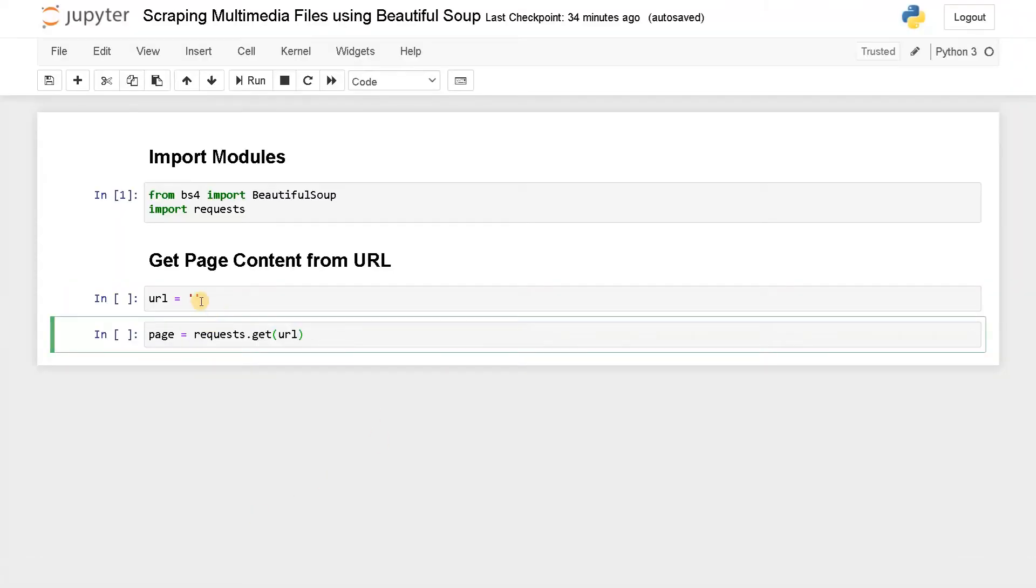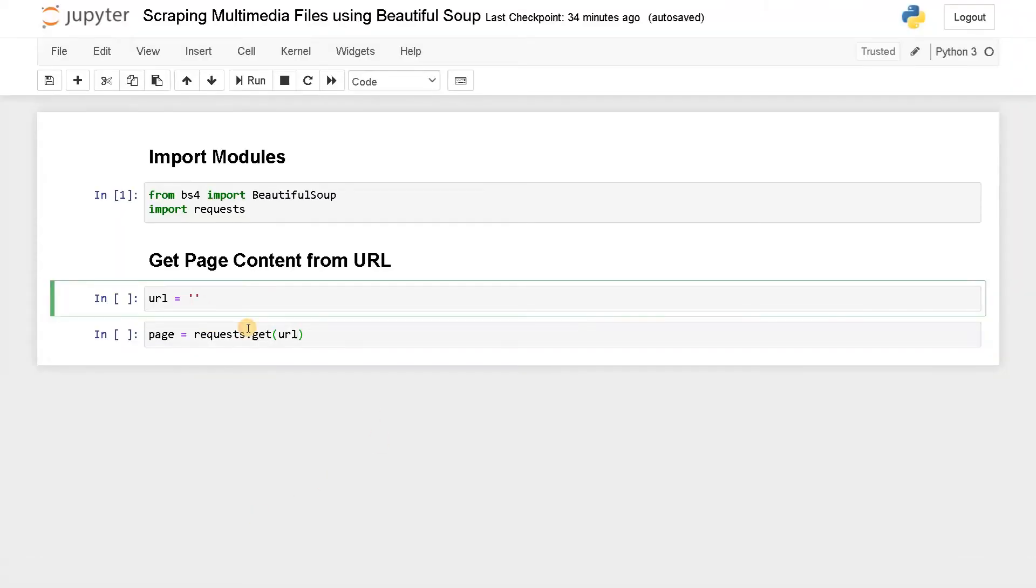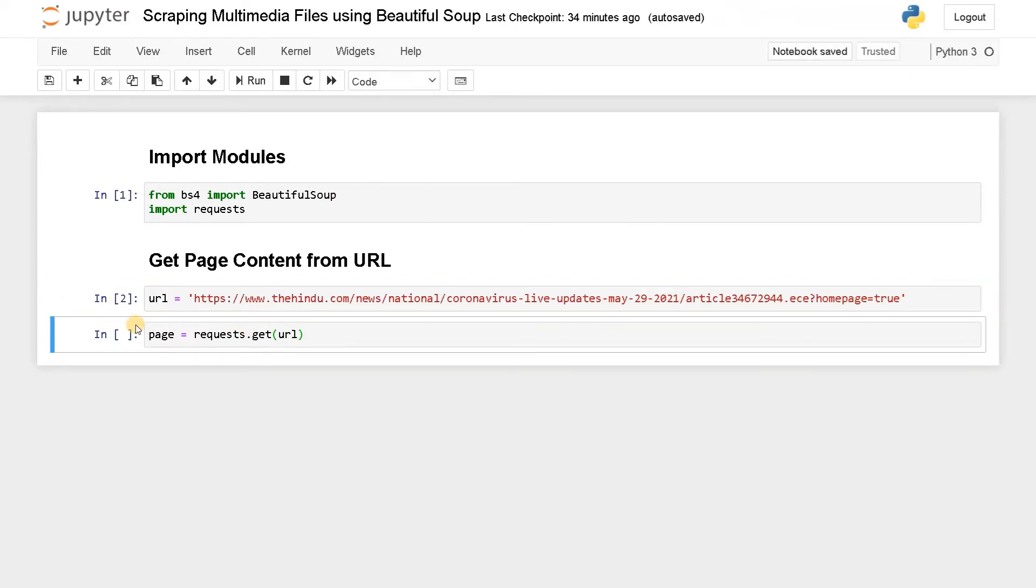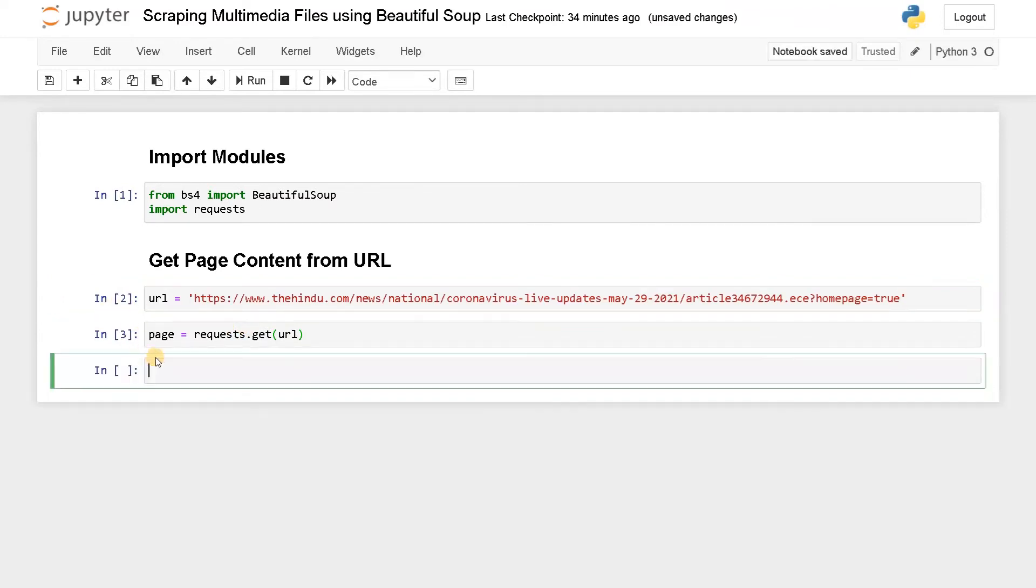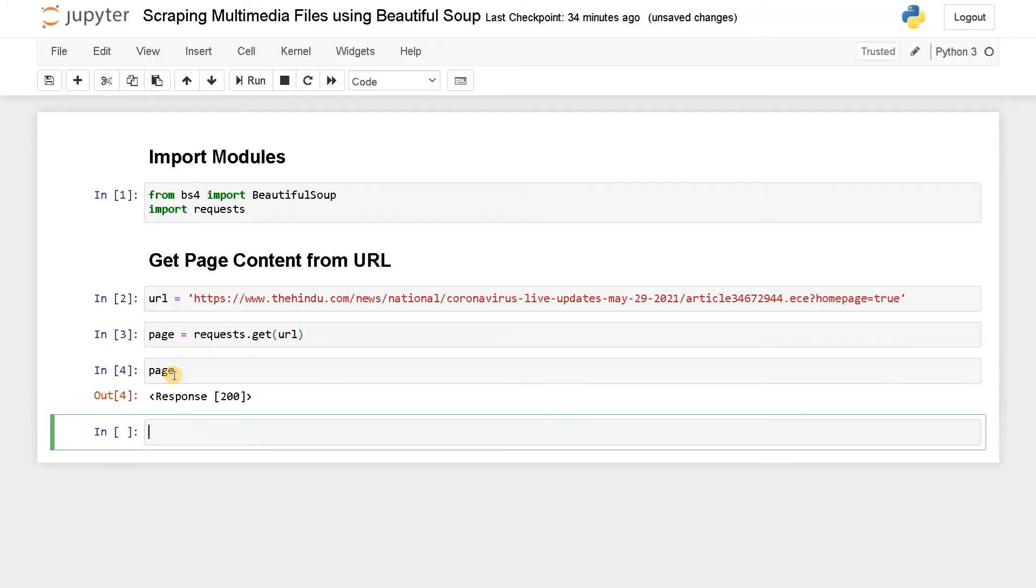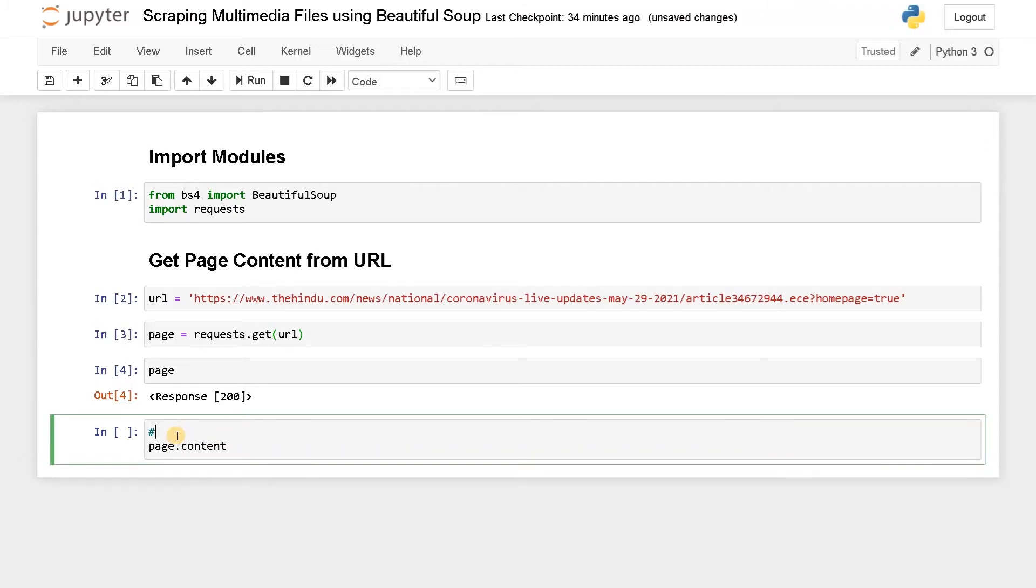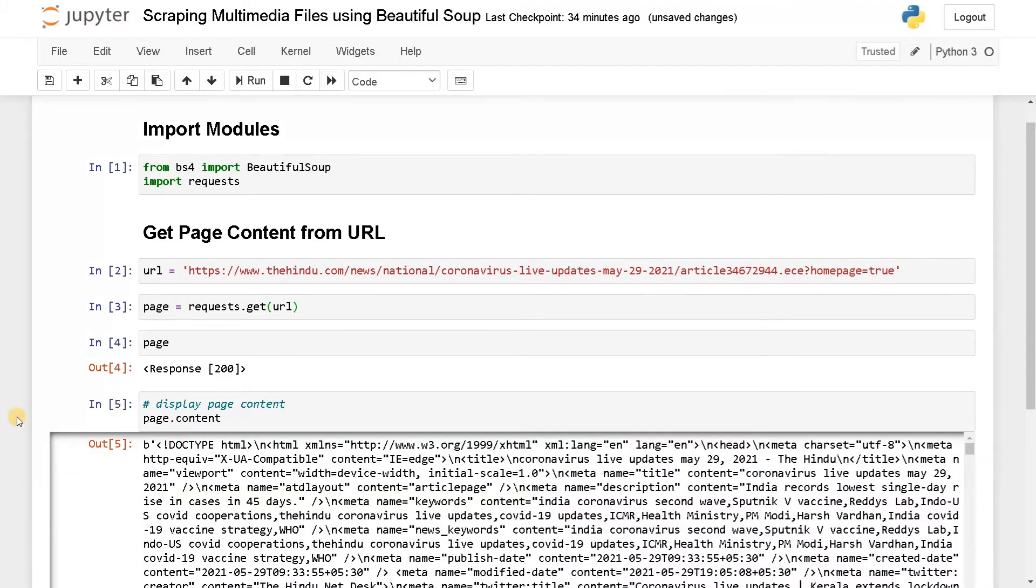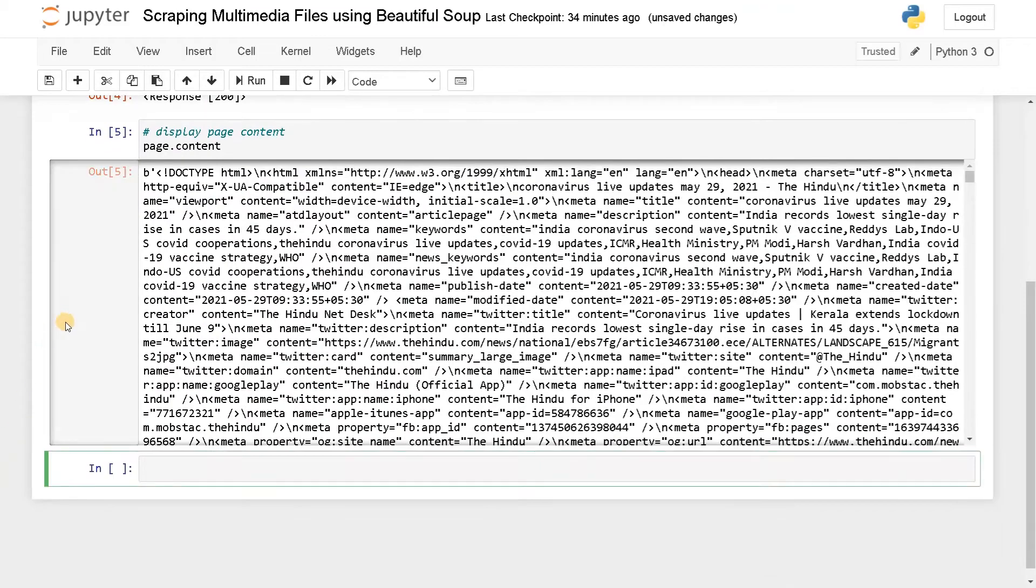Now paste the URL here. Run this. Run this again. Now let's see the content. Let's display it normally. We got the response 200, so that is okay. Let's display the content. This is pretty messy, right? We have to do some formatting so we can see the HTML file properly.